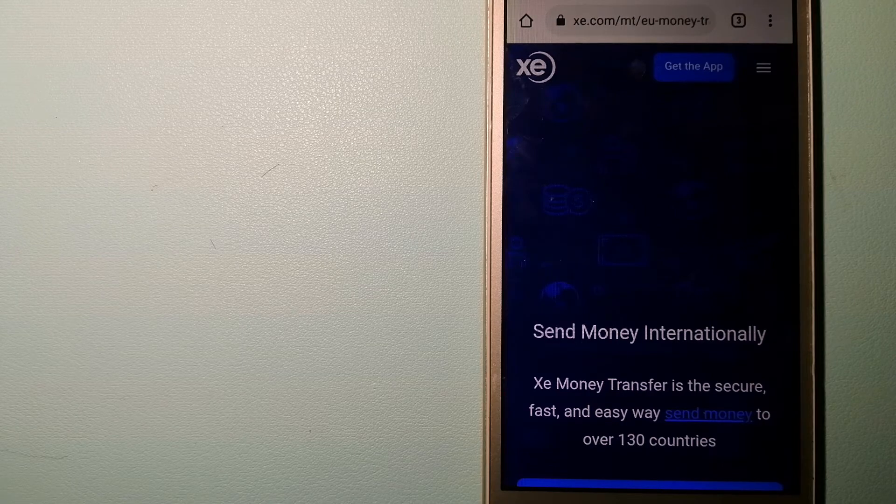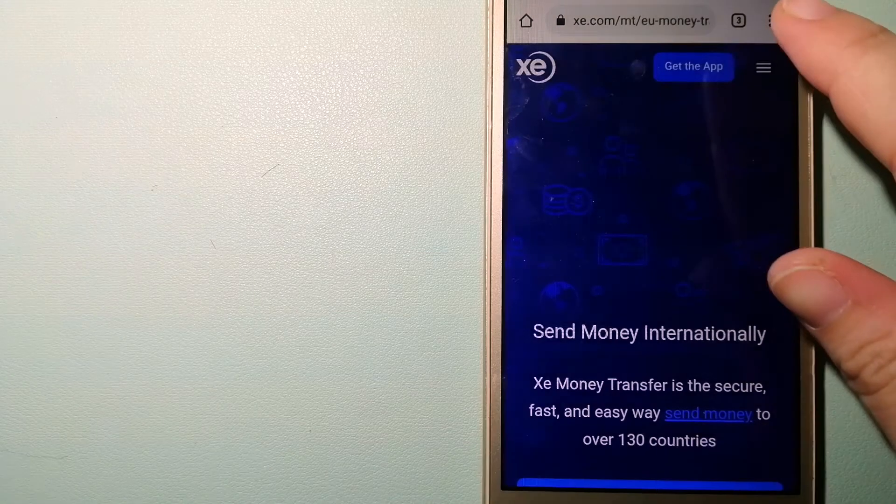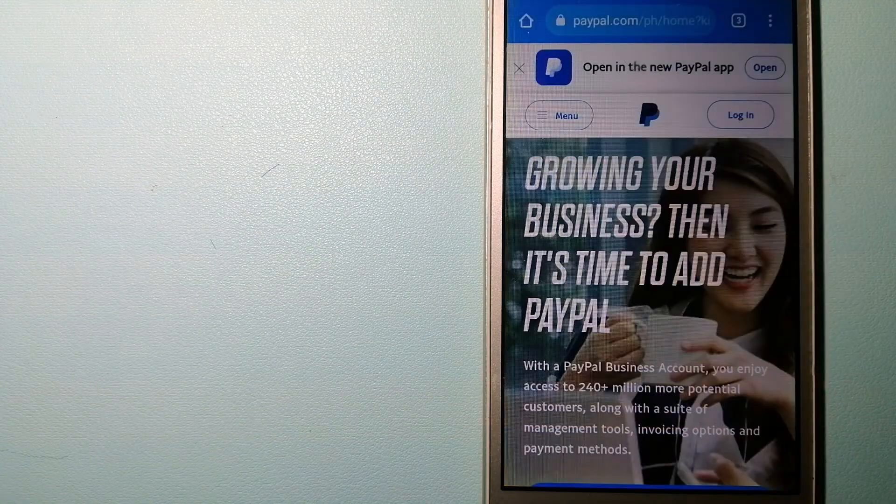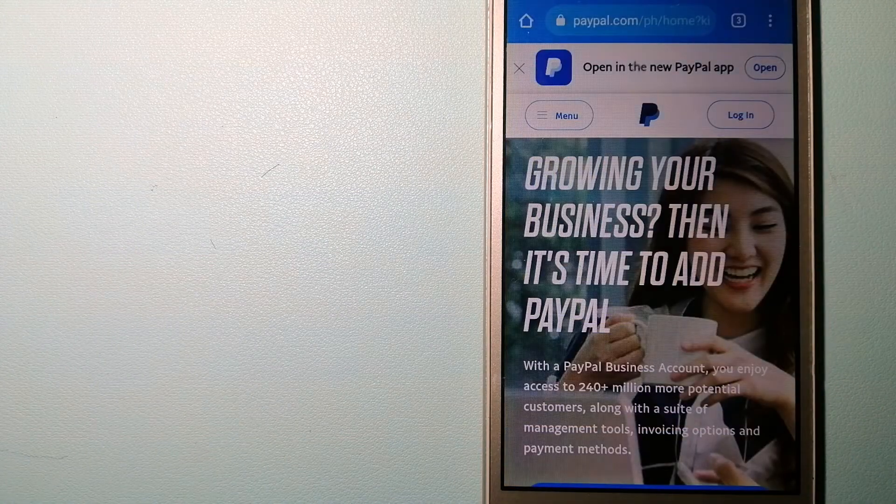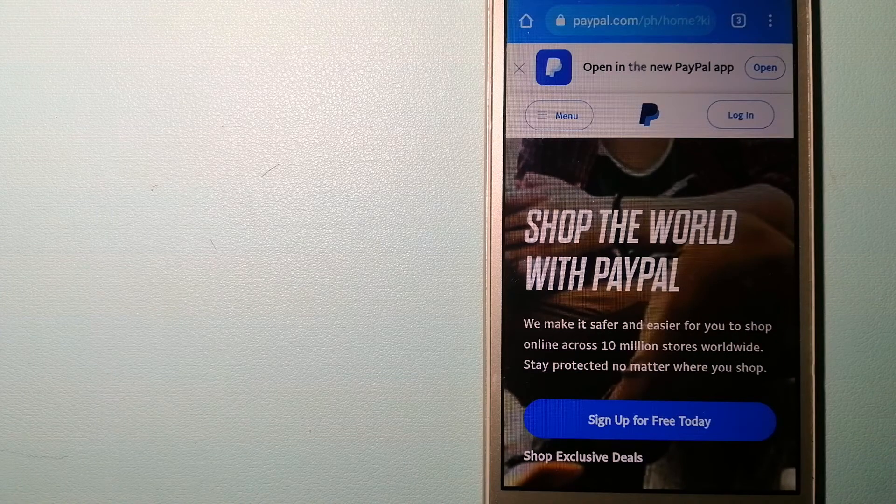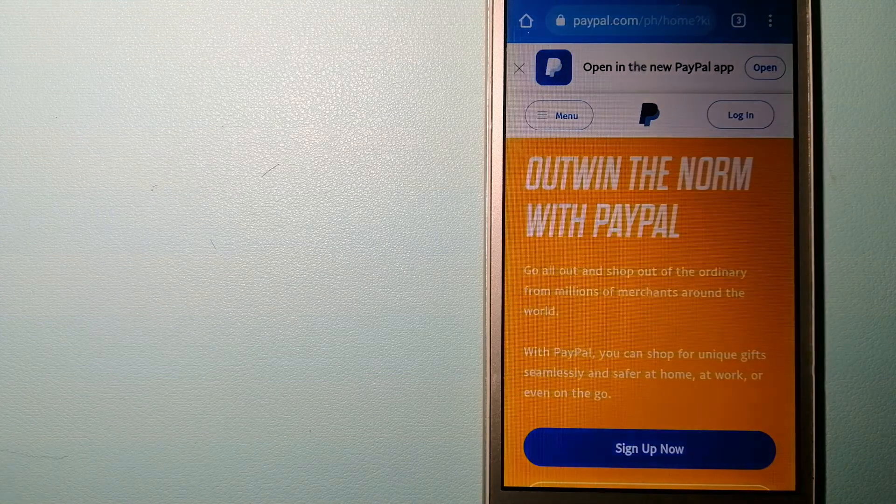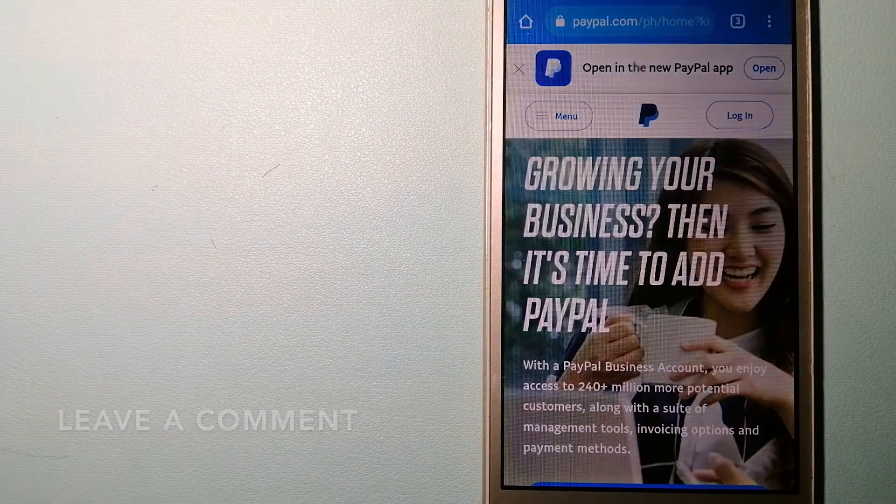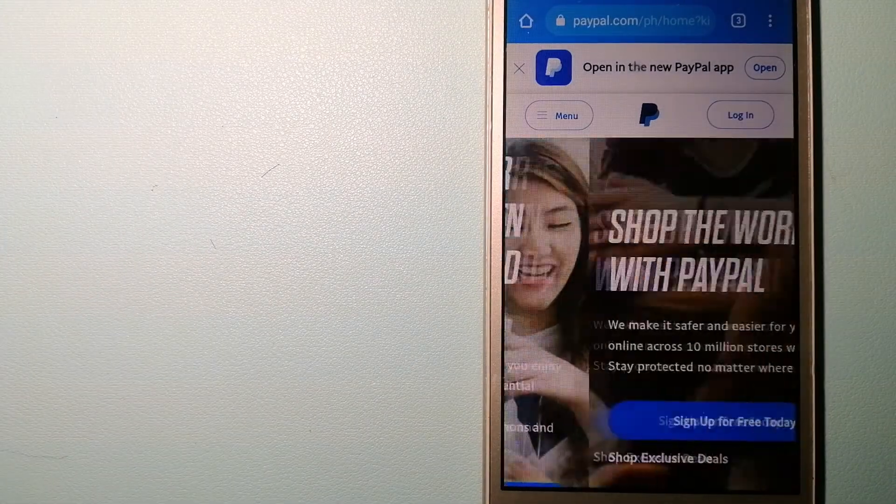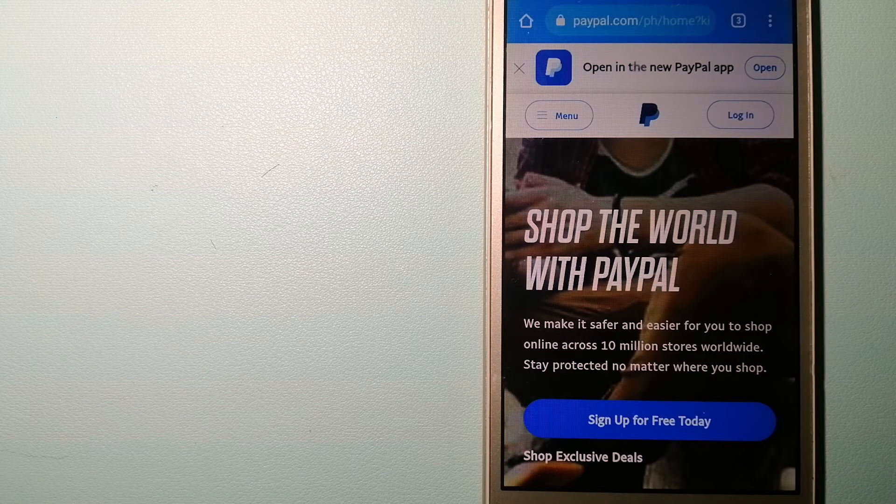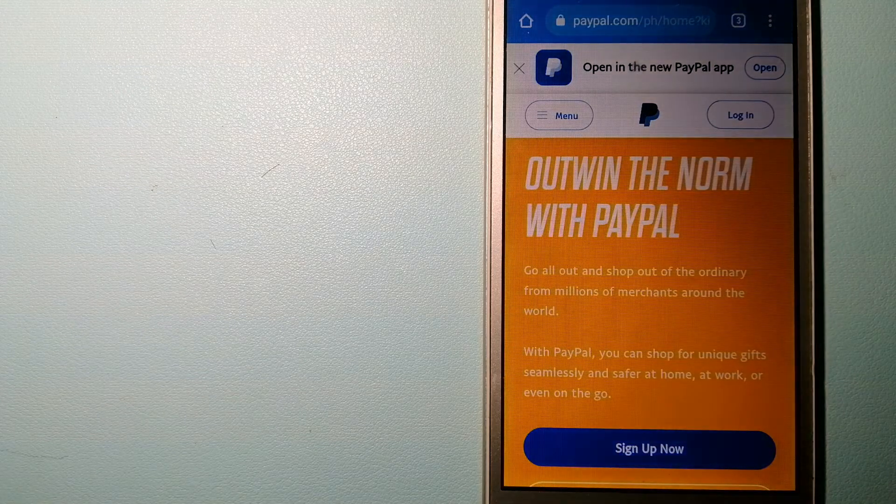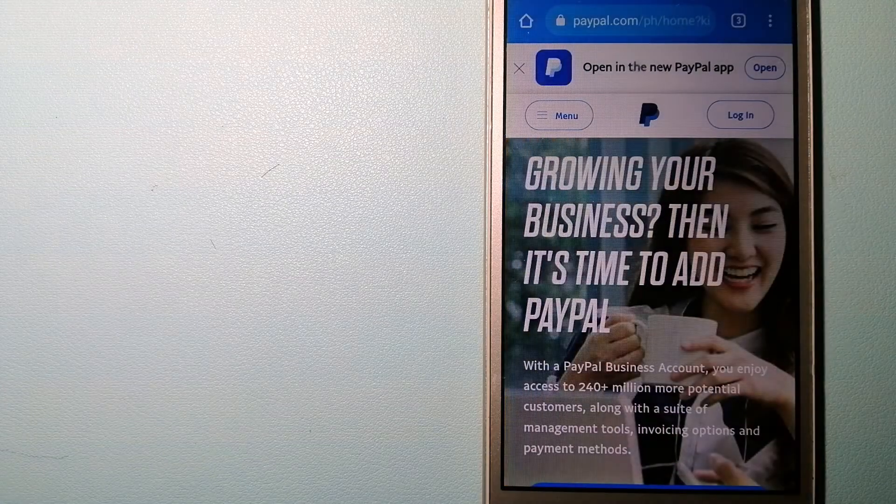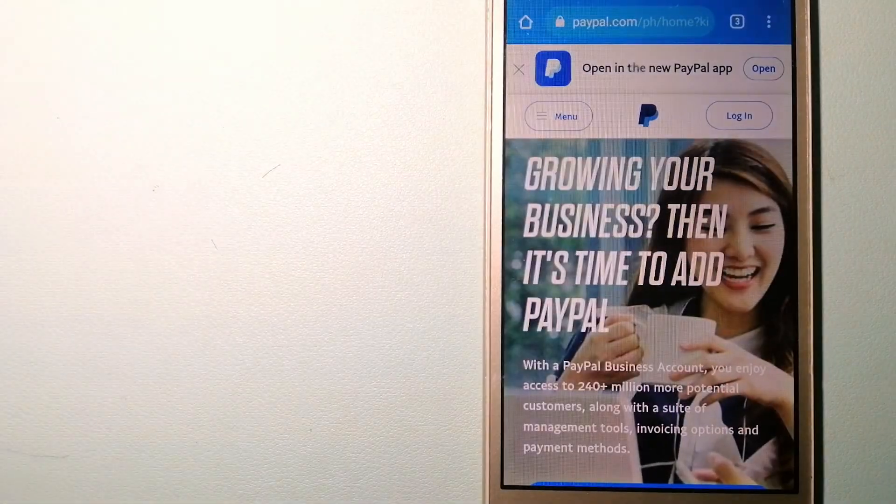The second option is PayPal. This is an online payment system that makes paying for things online and sending or receiving money safe and secure. When you link your bank account, your credit card, or debit card to your PayPal account, you can use PayPal to make purchases online with participating stores.